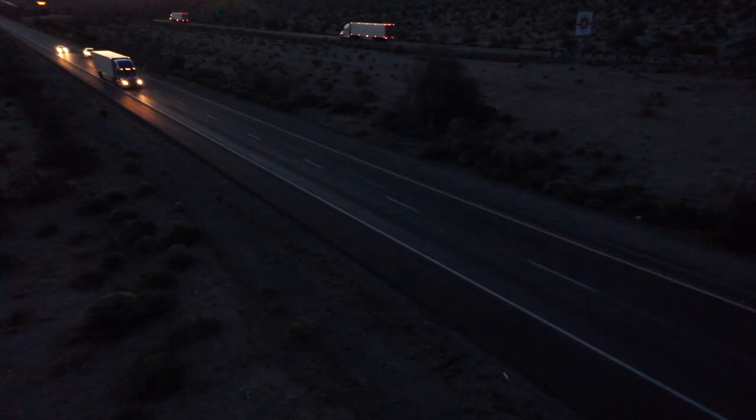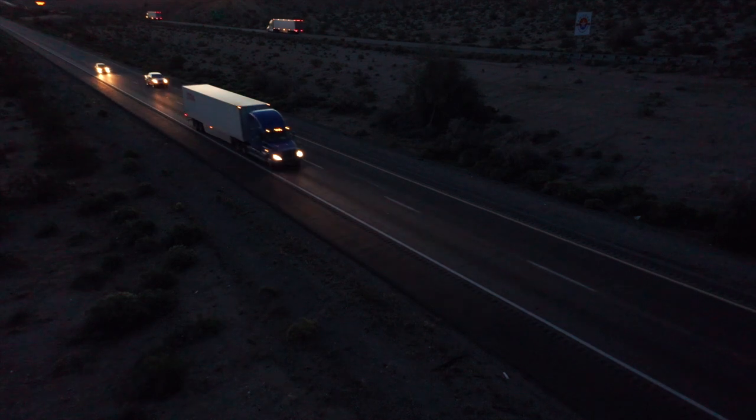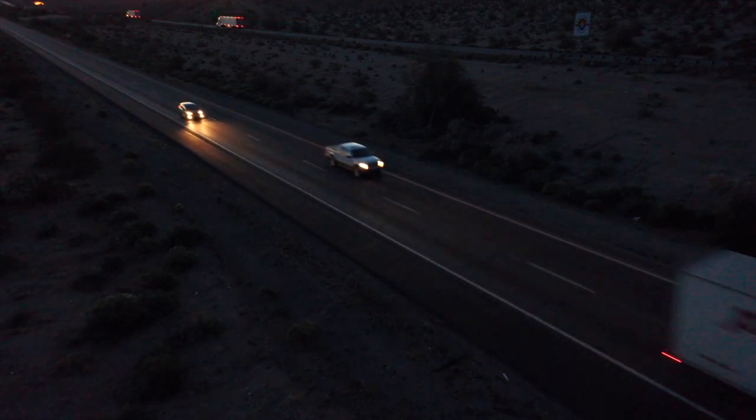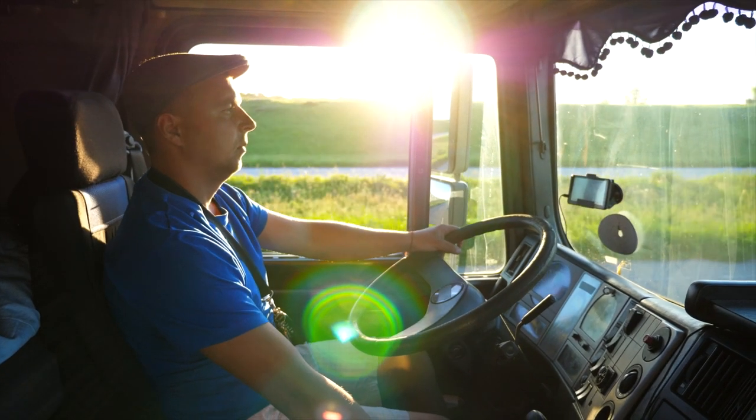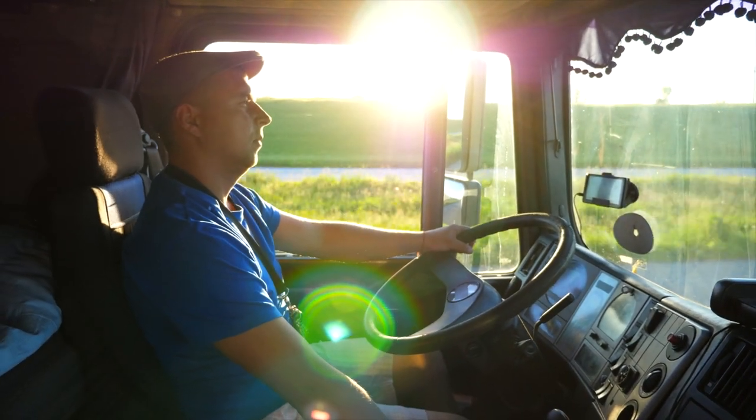Early mornings and late nights. Long days and demanding routes. You work hard and sacrifice a lot to make your business a success.